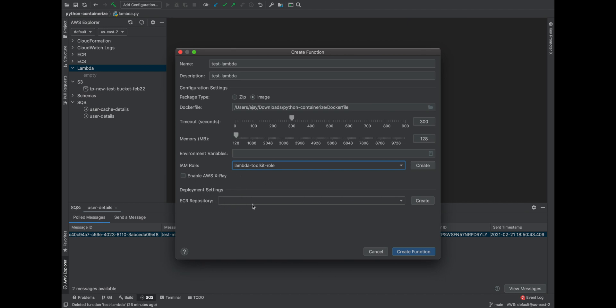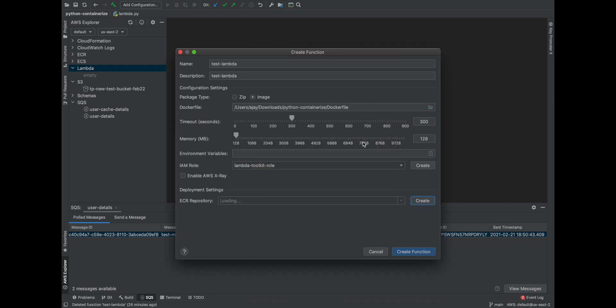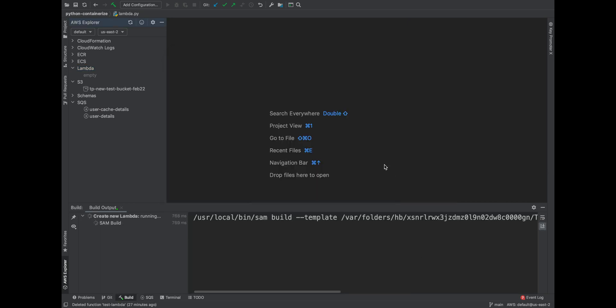Since I do not have a repository, I can just do a Create and then I can just mention what repository I want to create. For example, let me call this a repository as python-containerize since I'm just containerizing my Python application. I'm going to create a new repository called python-containerize.